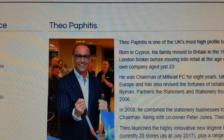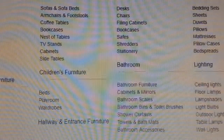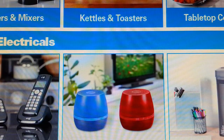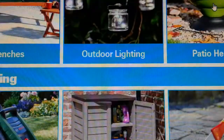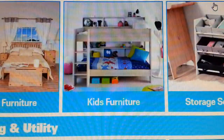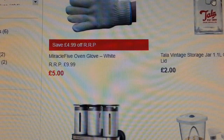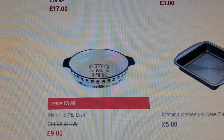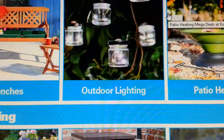Another one here - Robert Dyas. They sell a mixture of all sorts of stuff: household, kitchen, DIY, garden, outdoor, electrical. Again they're giving us what they're selling - blenders, kettles, clearance items. Everything they put on their home page basically means these are the products they are selling most. You need to think out of the box - they put it on the home page because they're selling it.